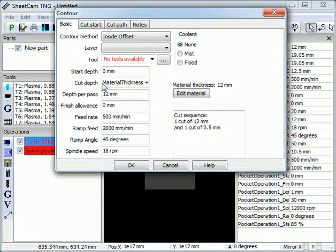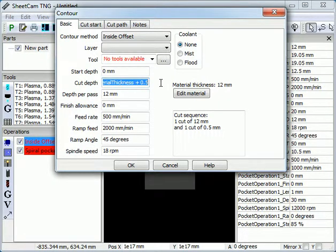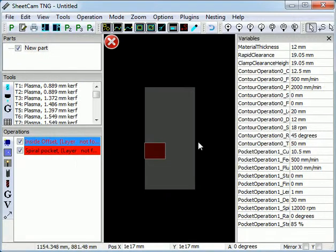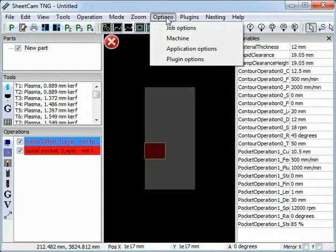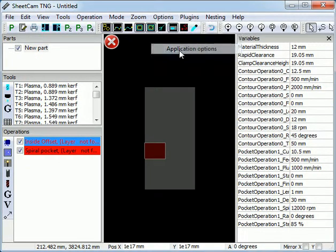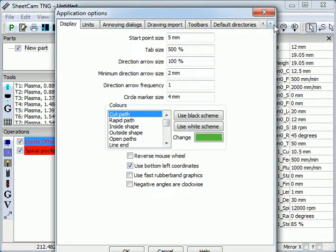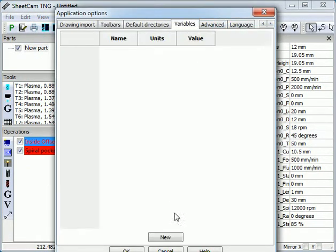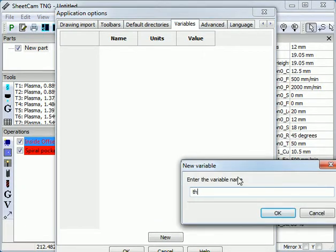Entering a long equation every time we want to cut all the way through the material can get quite tedious, so we can create our own variables. If we go to Options, Application Options, Variables, we will create a new variable called Through.